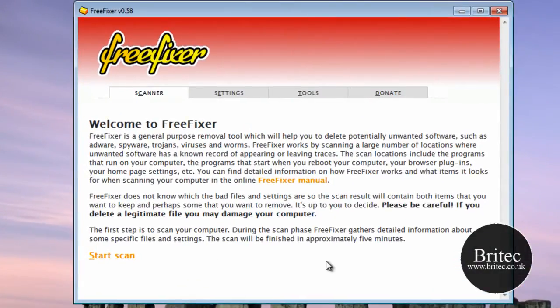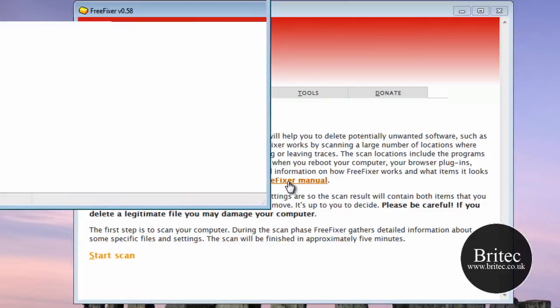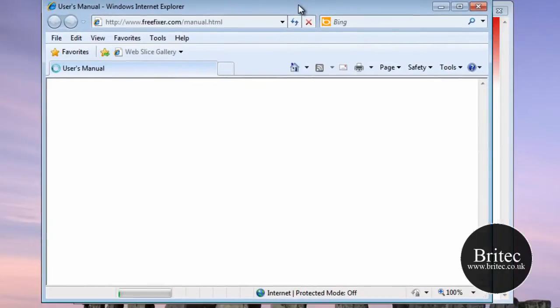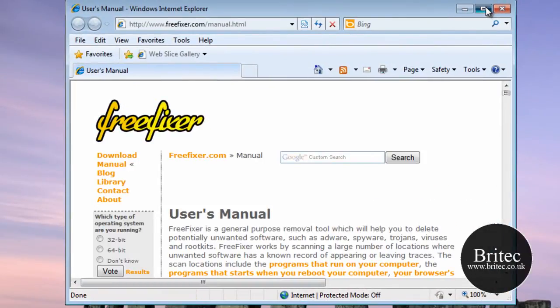This is FreeFixer. As I said, we have got a FreeFixer manual here. You can click on this and it will take you to the manual which is online.